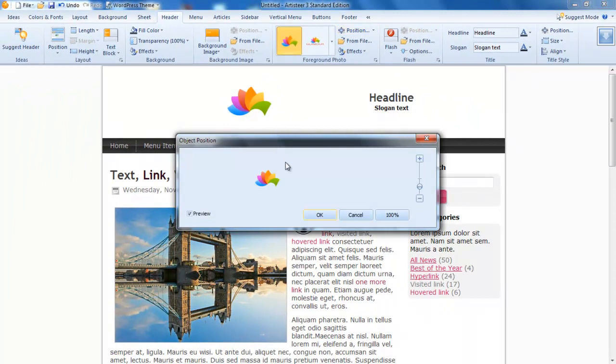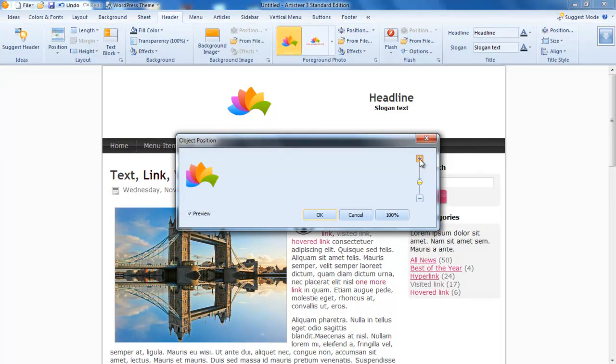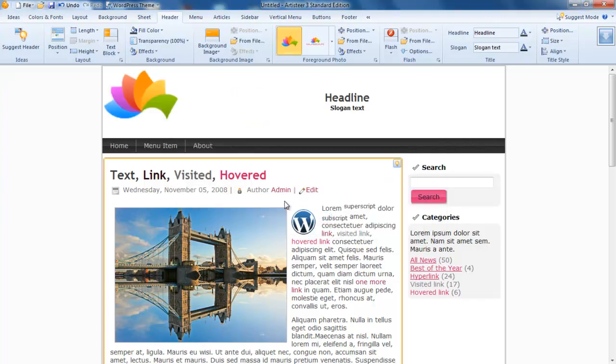I go to position and then I can place it anywhere I want. Make it bigger. Go okay.